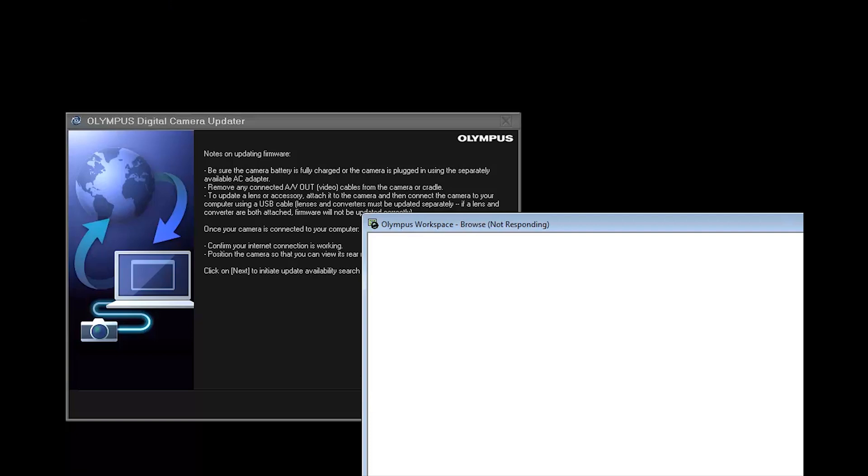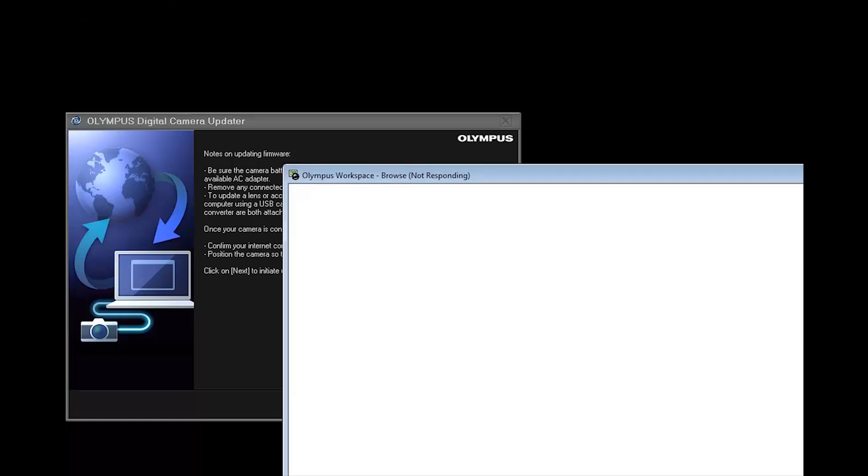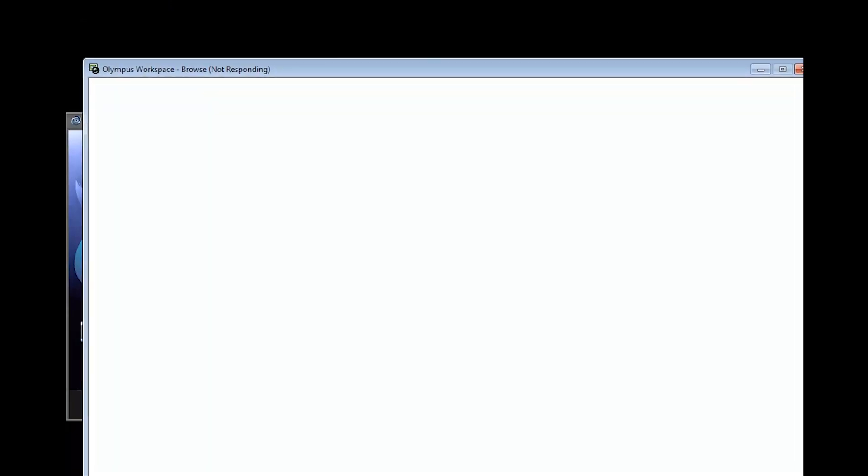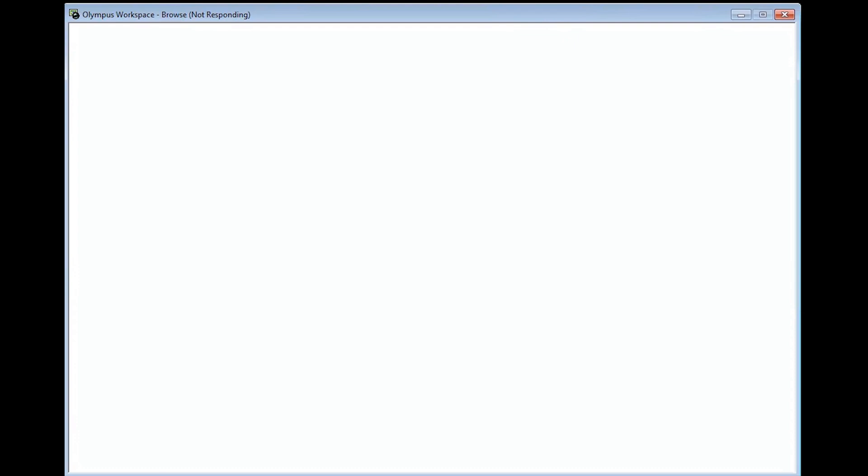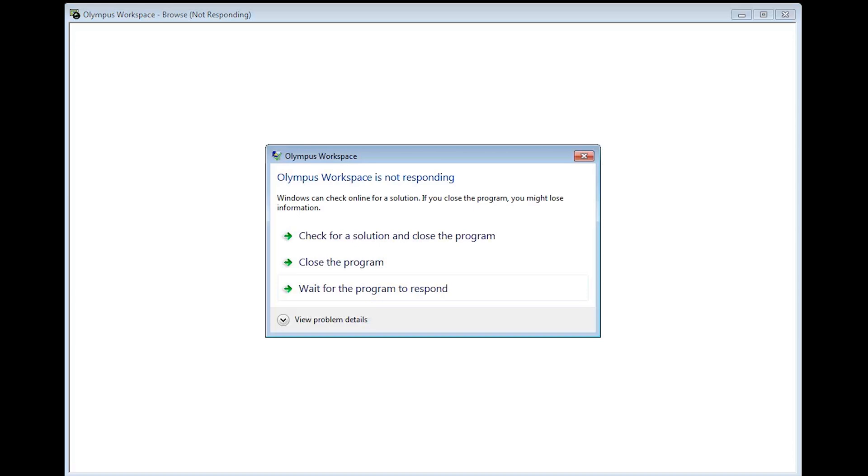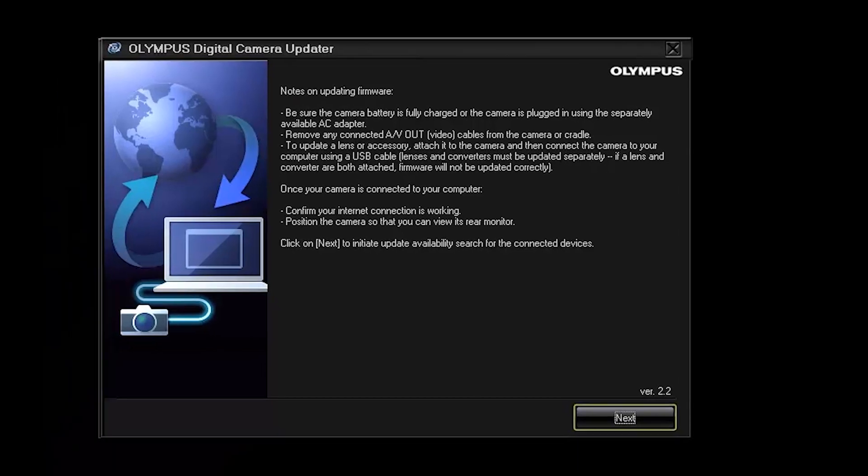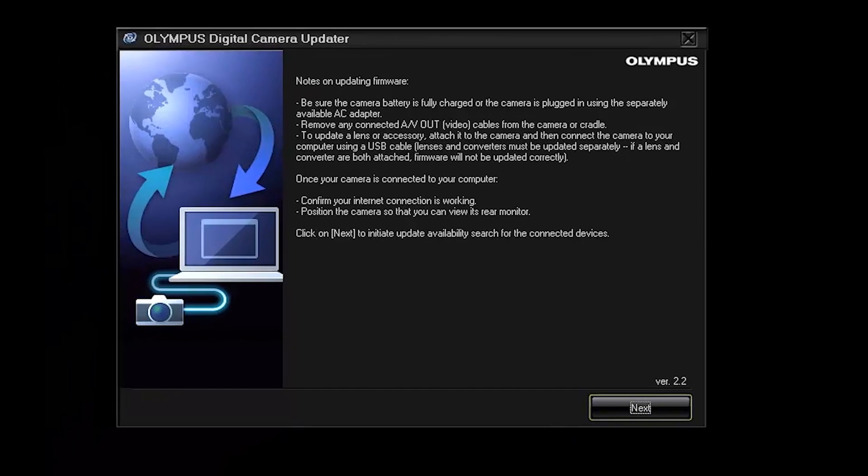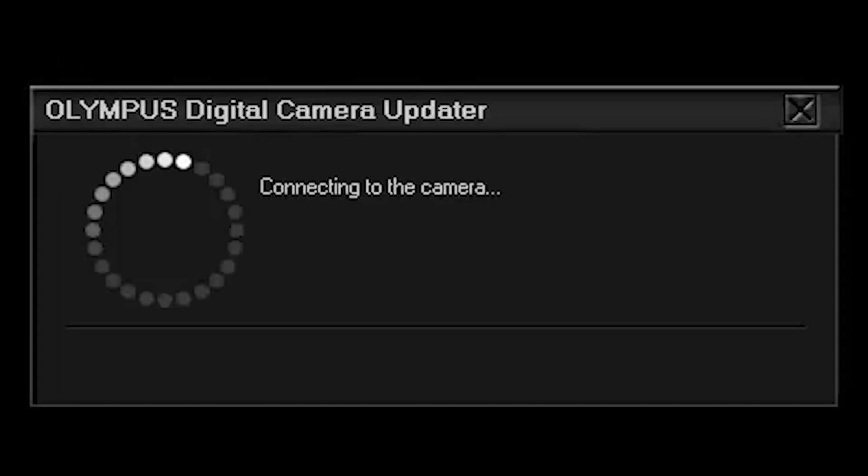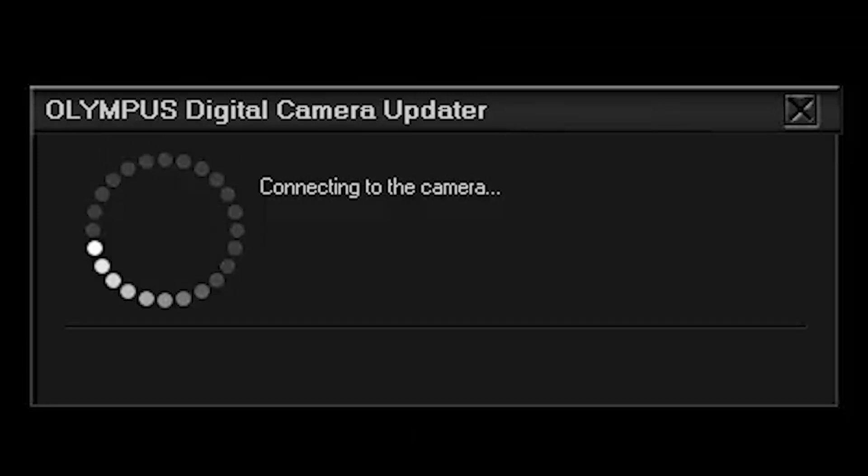Okay I didn't do anything but then this non-responsive window pops up. So I am just going to force close this window so that I can continue. Okay so this dialog is still here. I'm going to press next.